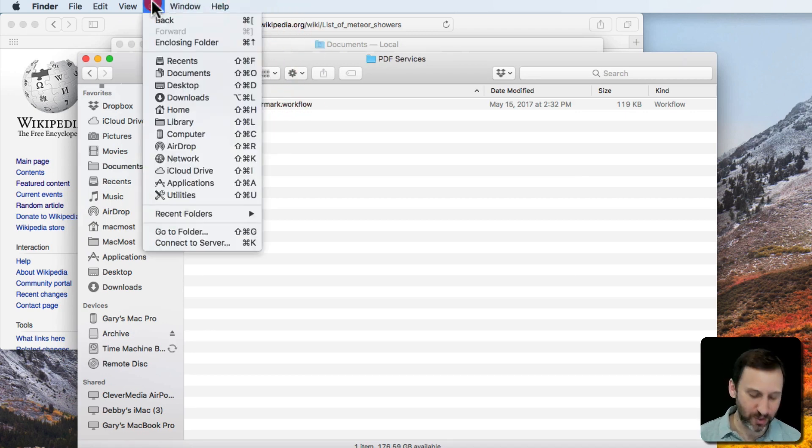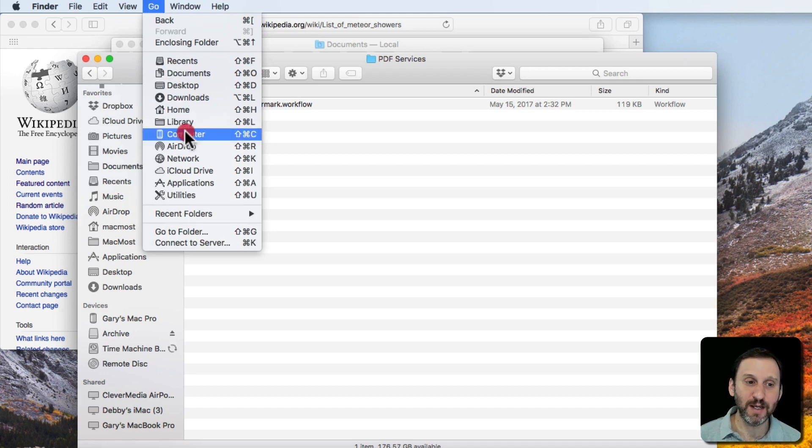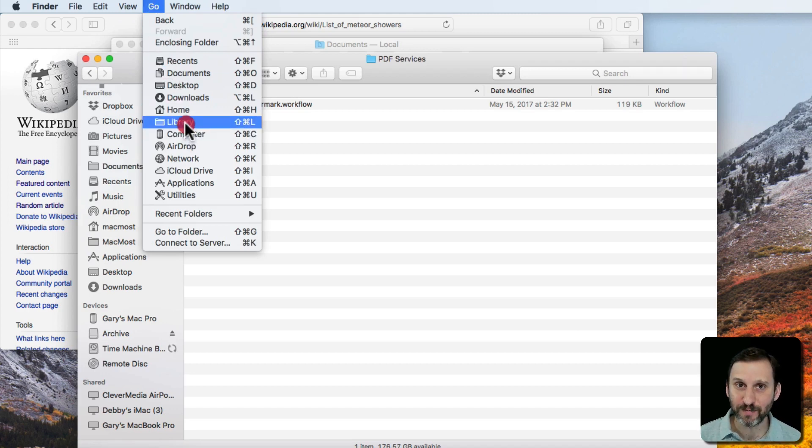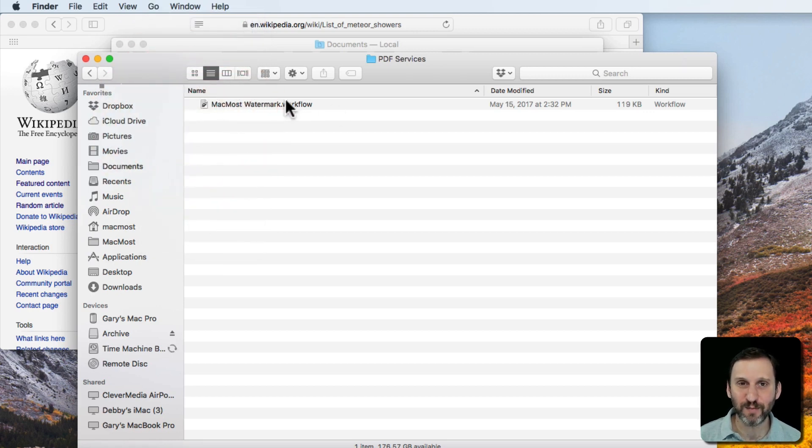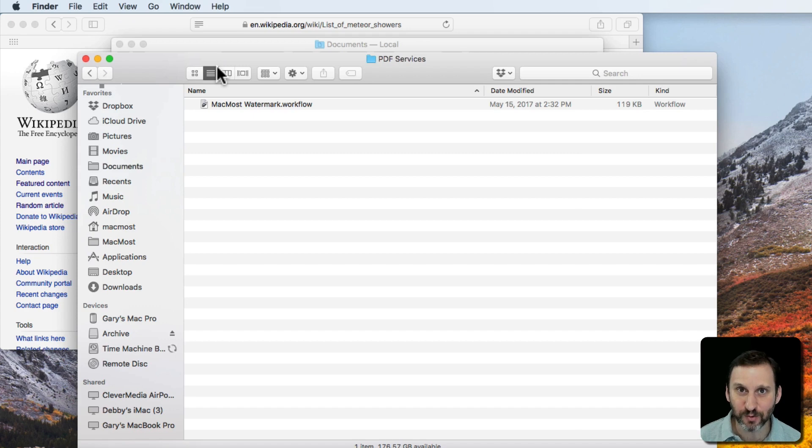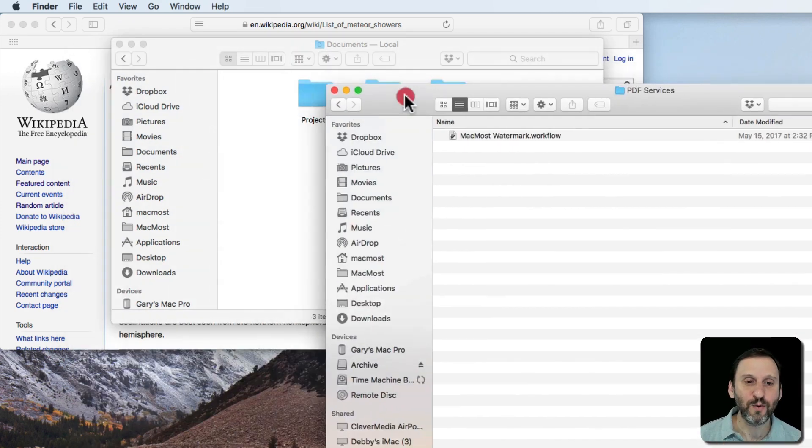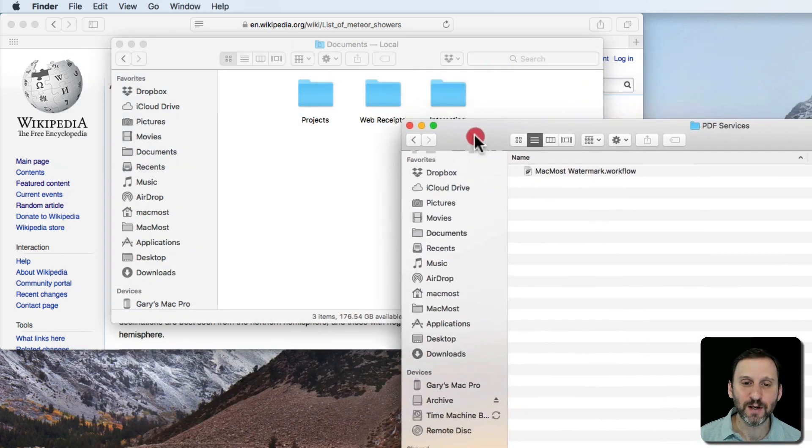Note you have to use Go with the Option key and then choose Library or you'll end up in your System Library folder which is okay but it's probably not what you want. You want it to be in your User Library folder. So what do you do here?